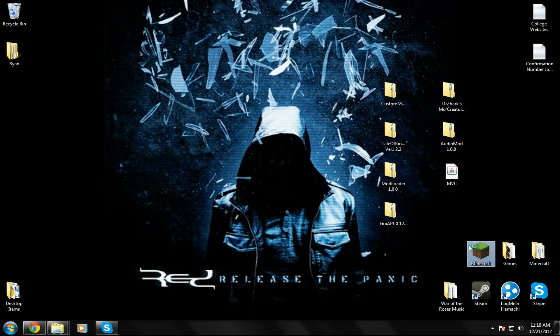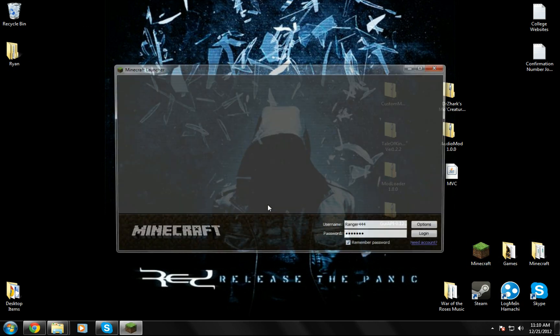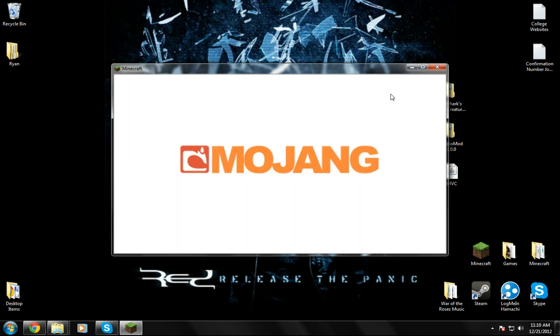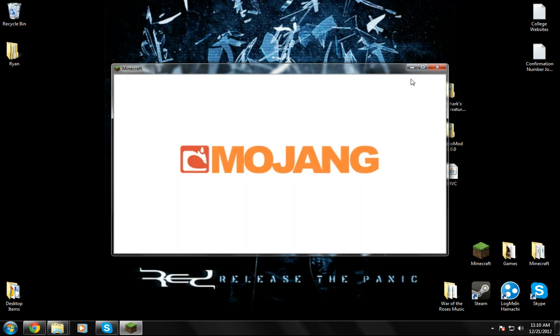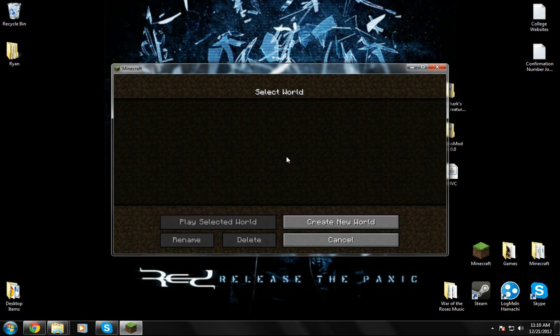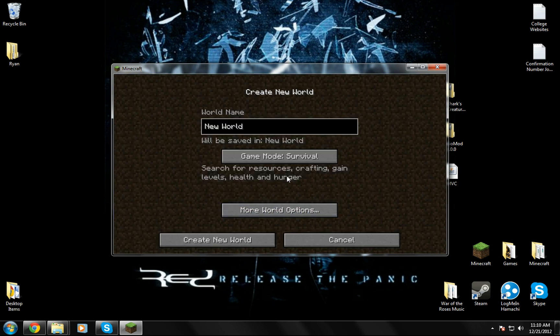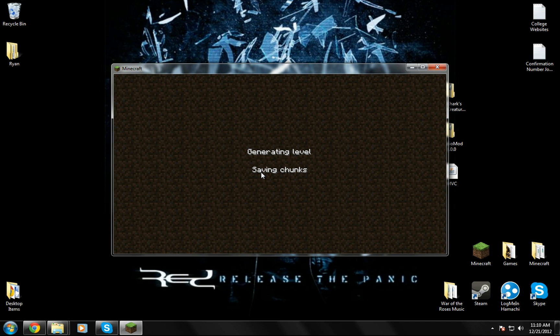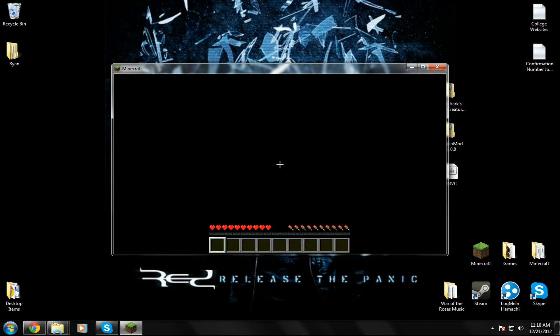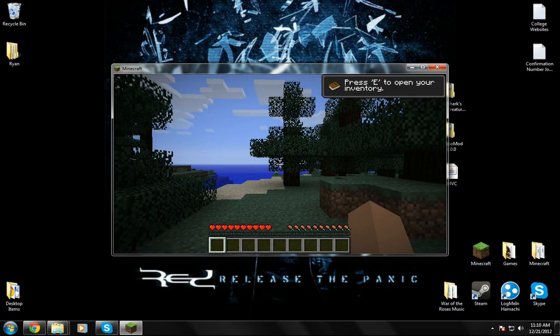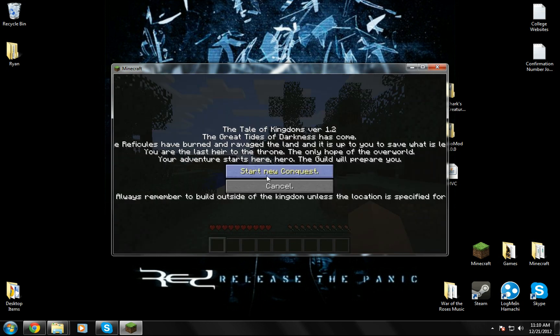And run Minecraft. I'll just demonstrate that it works. Single player, create new world. Let it build the terrain. Start new conquest. So look, it worked. And I already know the Mo Creatures thing worked because I tried it out on my own and it dropped coins.